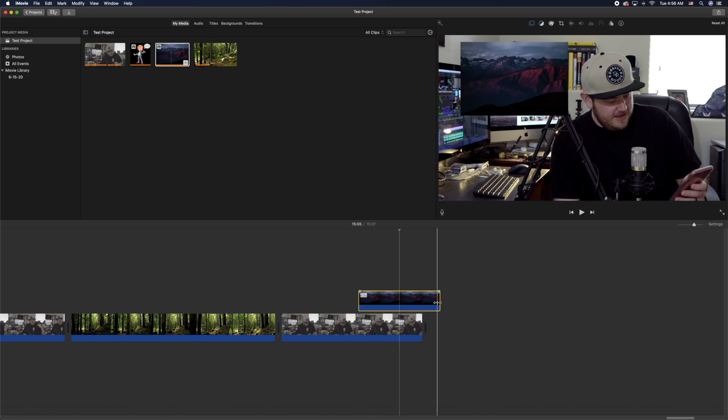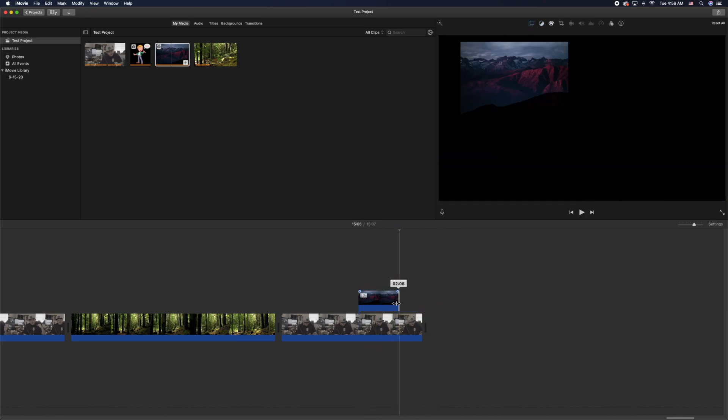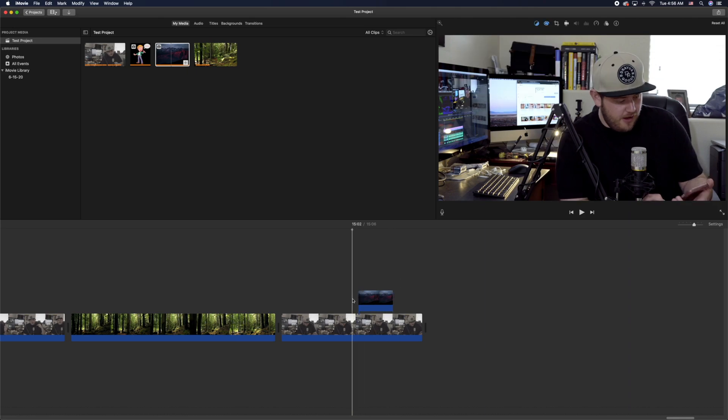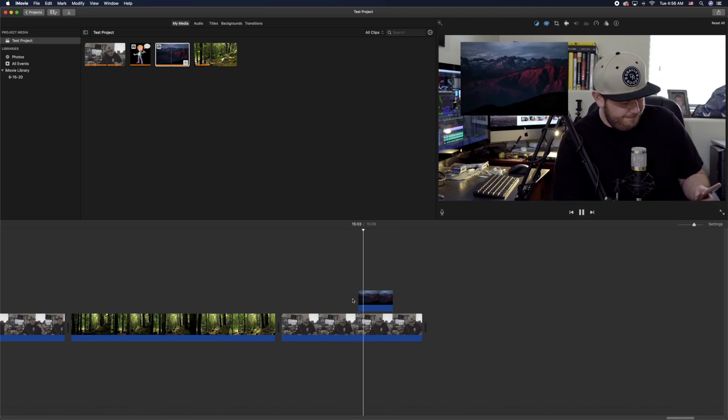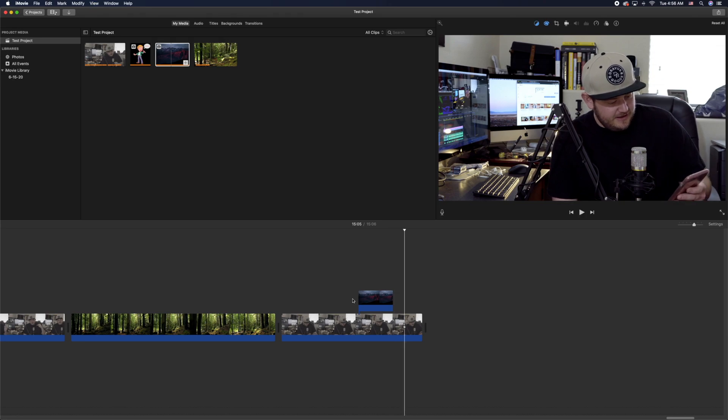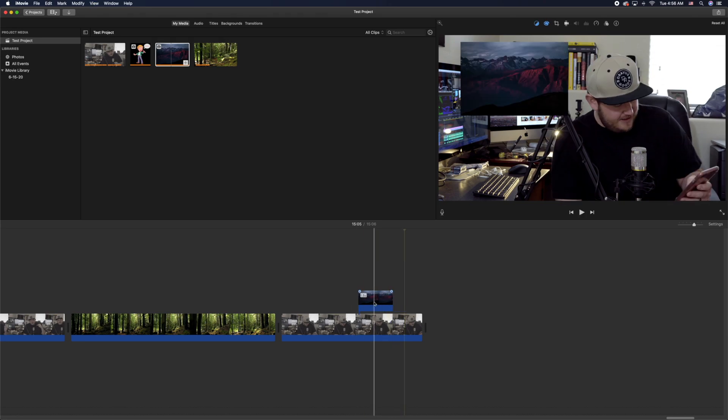Another thing you can do is edit it—you can cut it down by dragging the edges. So now it just pops in and then pops out as I'm talking there.